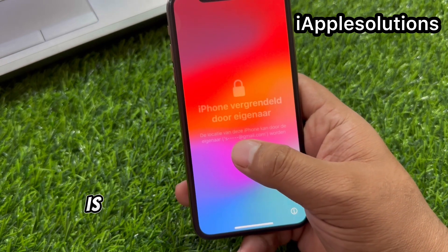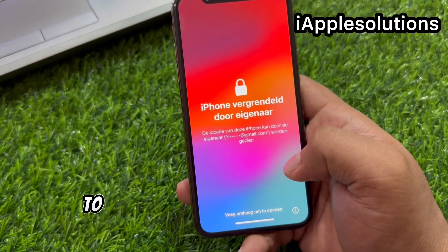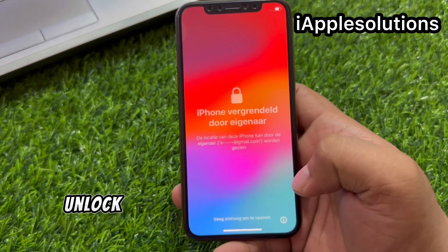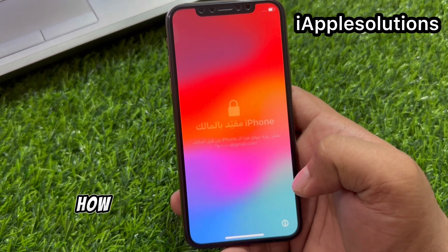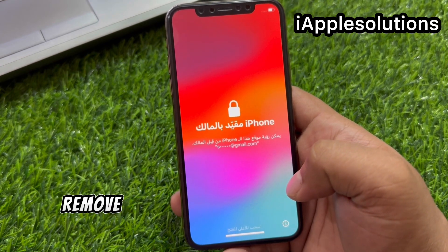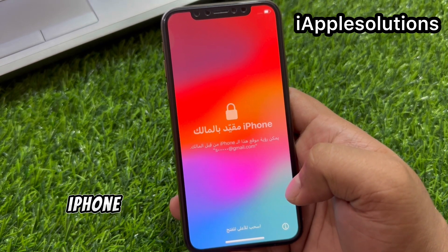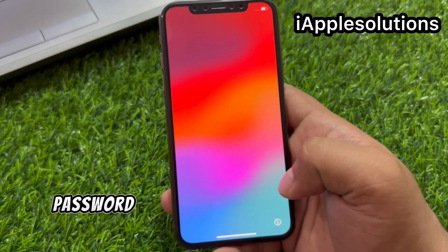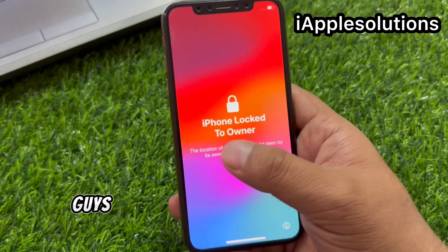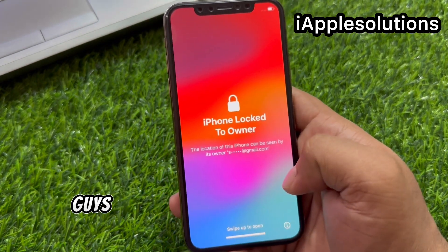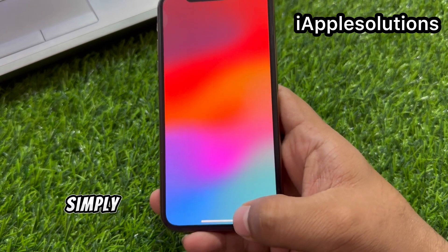iPhone is locked to owner — how to unlock without computer, how to remove Apple ID from iPhone without password, without any third party software. Let's start this video.